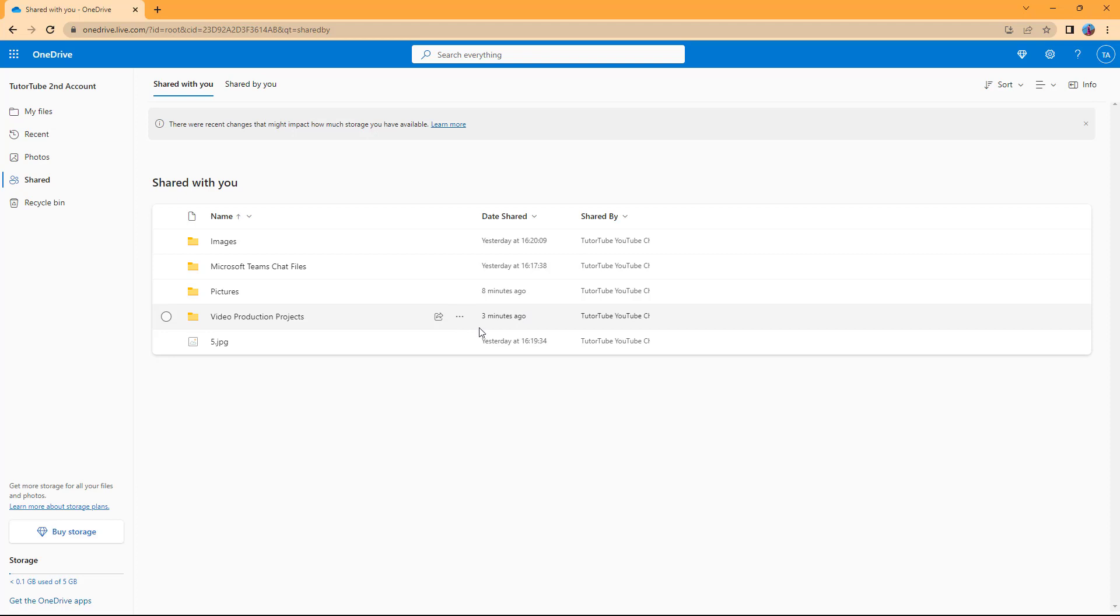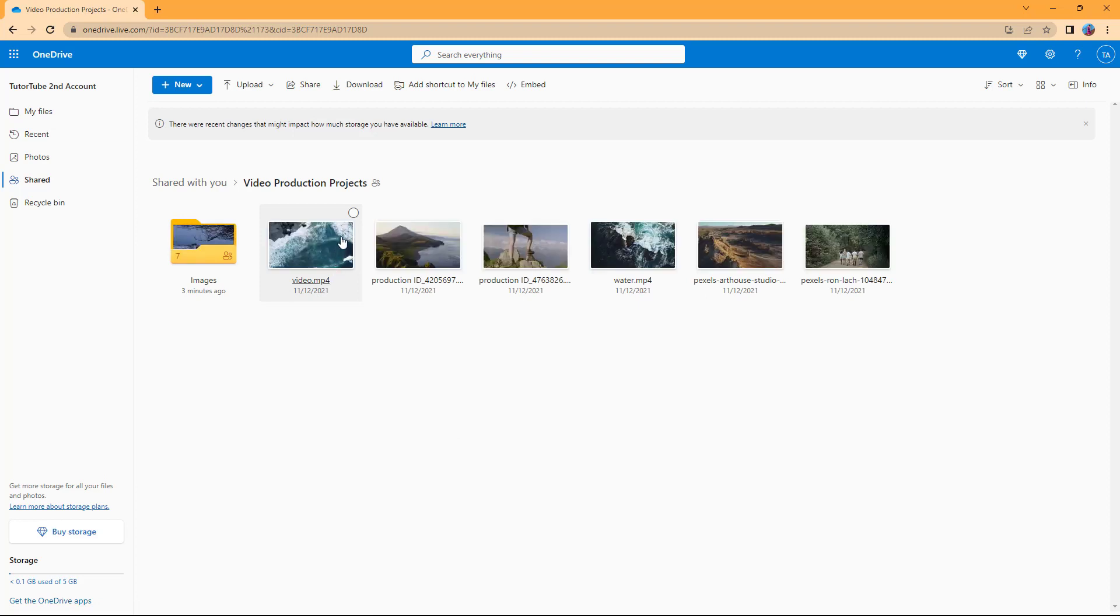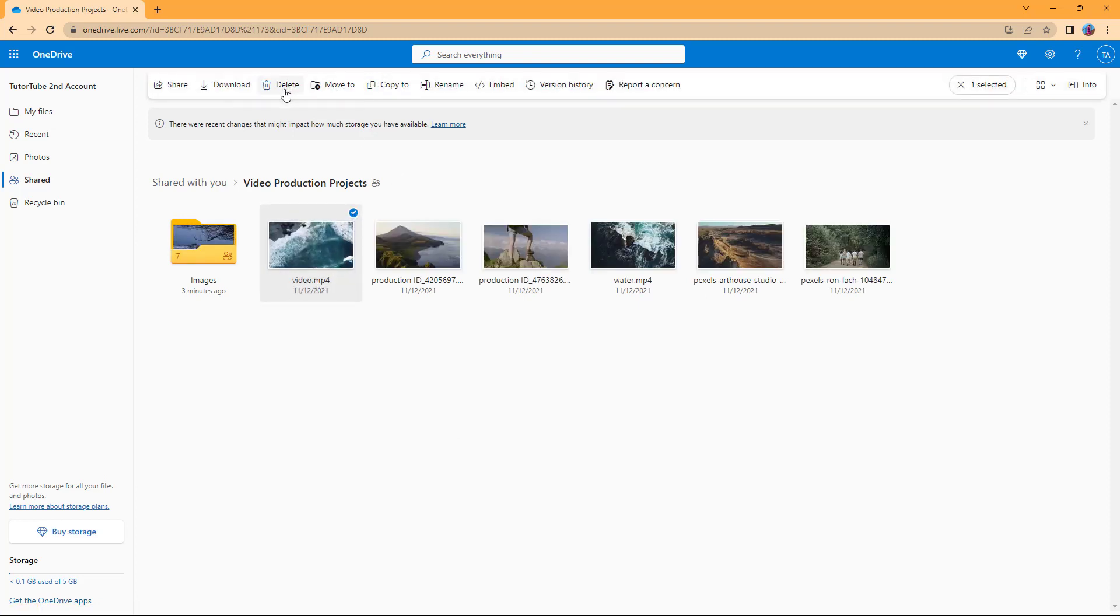You can see that it says it was shared three minutes ago. I can go ahead and access this over here and edit this out. I can copy, I can move and so forth because I got the editing access.